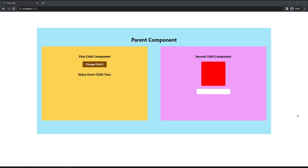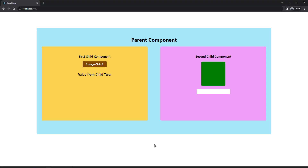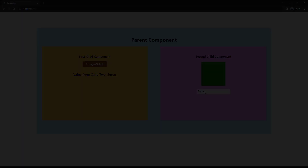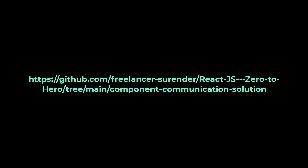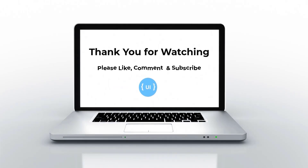Let me give you a task on this topic. Create an application with two child components and a parent component. When the button in child one is clicked, change the color of a div in child two. When you type in the text box in child two, that should be reflected in child one. Try this — if you need the solution code, you can get it from the repo; the link is in the description. That's all for today. Please like this video, subscribe to my channel, and support me. Thank you, bye.